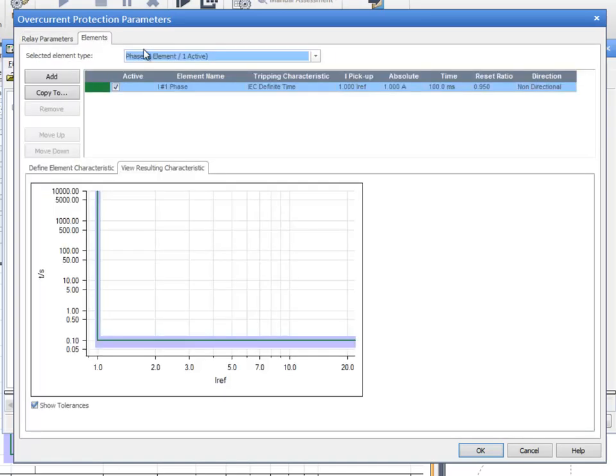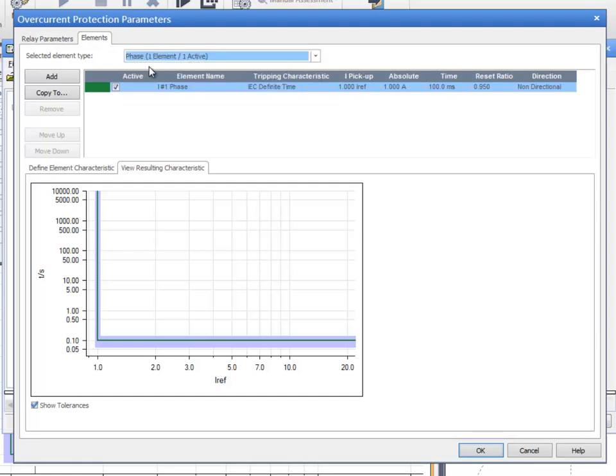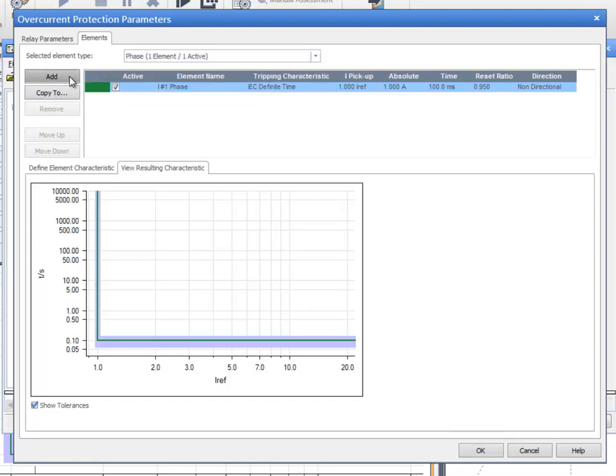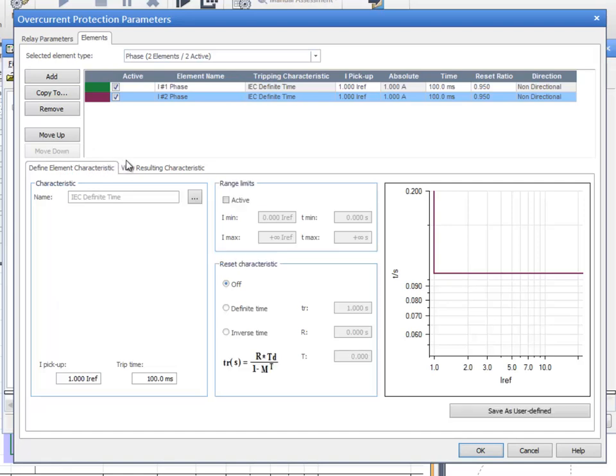In the second tab, we choose a phase element type from the dropdown menu and we add two elements. Then, we browse and search for definite time characteristics.